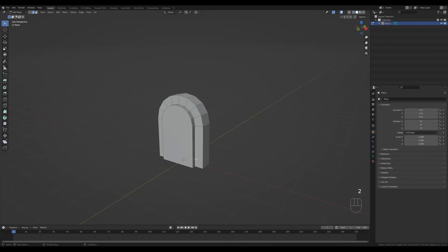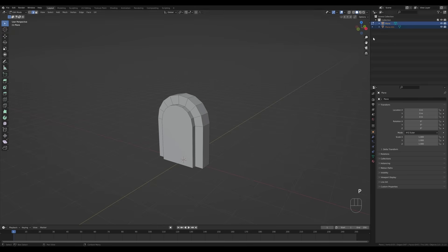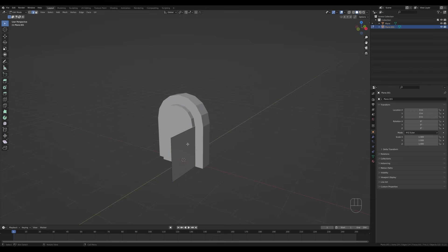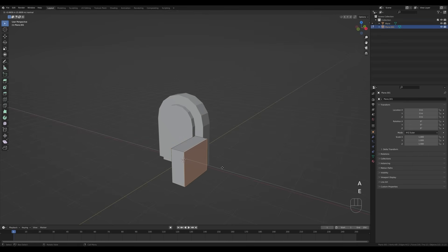Now I'll select only the face in the front and extrude a tiny bit. Let's switch to edge select by pressing 2, select this edge on the side, press Shift+D, right-click to release, then P and Enter to separate it into a different object. Tab out, select the new one, tab in, select all by pressing A, press E then Y to extrude towards the front.